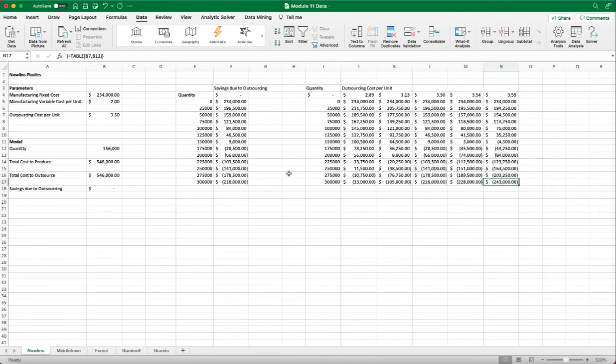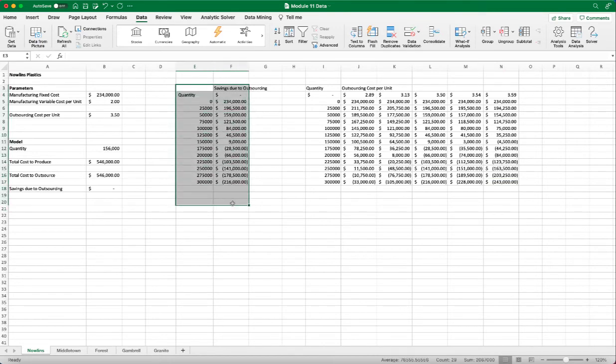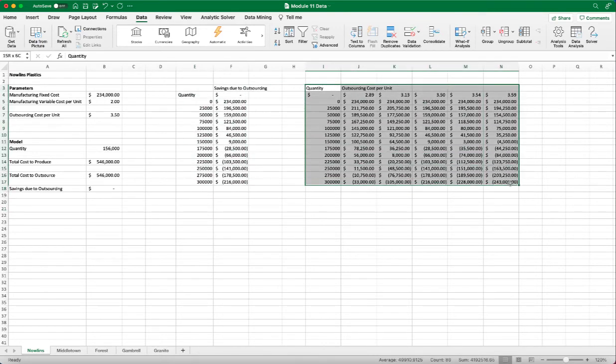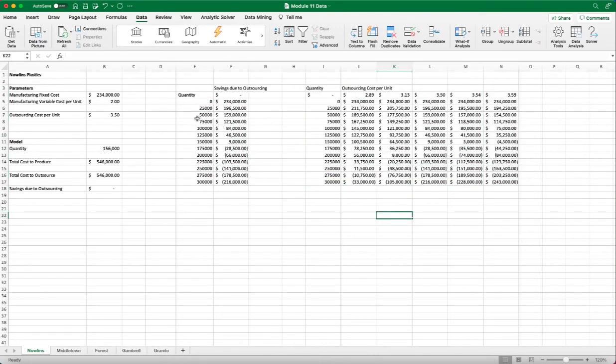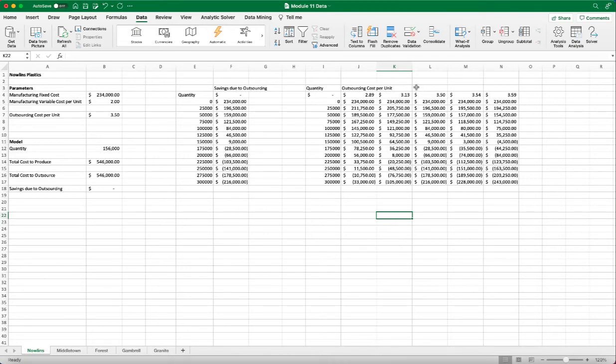Yeah, so this is one-way data table and two-way data table. So both of them determines the savings due to outsourcing. And the first one used the quantity as the input. The second one used quantity and outsource cost per unit as the input.